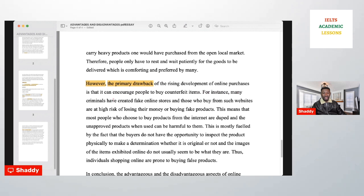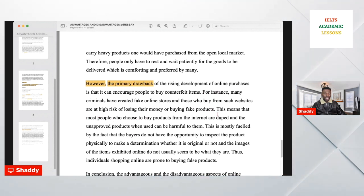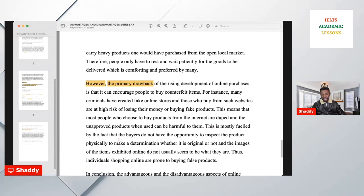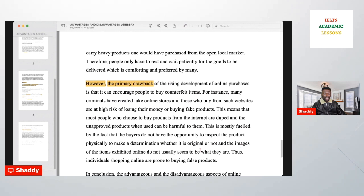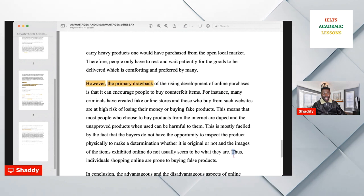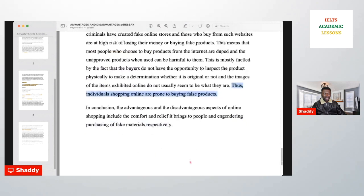For instance: 'Many criminals have created fake online stores, and those who buy from such websites are at high risk of losing their money or buying fake products.' This means that most people who choose to buy products from the internet are duped and receive unapproved products. This is compounded by the fact that buyers do not have the opportunity to inspect the product physically, and images exhibited online do not represent what they actually are. The link: 'Individuals shopping online are prone to buying false products.'